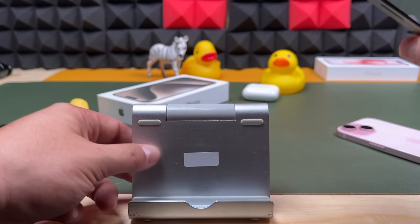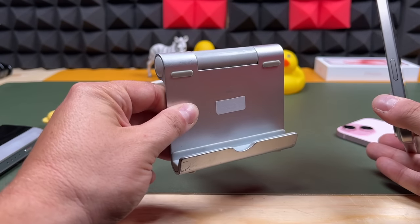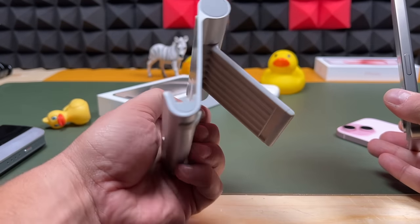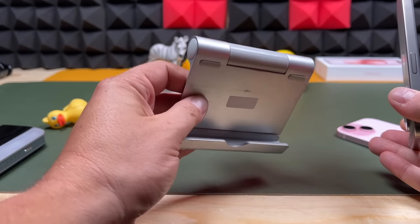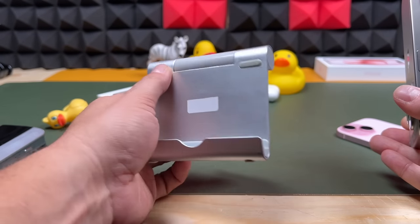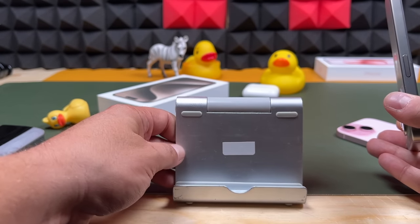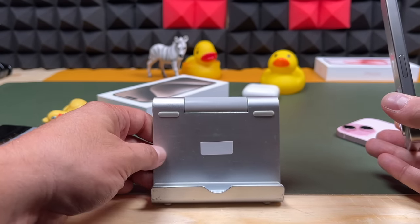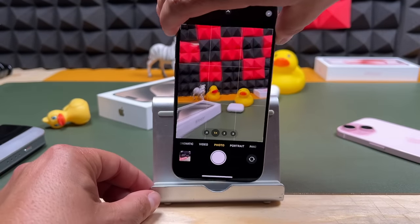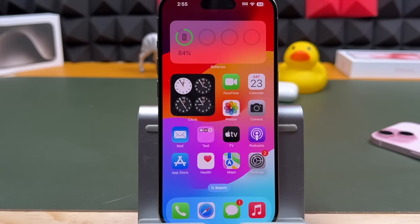Before we move on — this is the stand I'm using. Every time I make these videos, I use this very cheap, like $10 metal stand. It adjusts and moves. I'll put the link in the description so you can pick it up if you want. I've had it for like 10 years and it's still going strong.